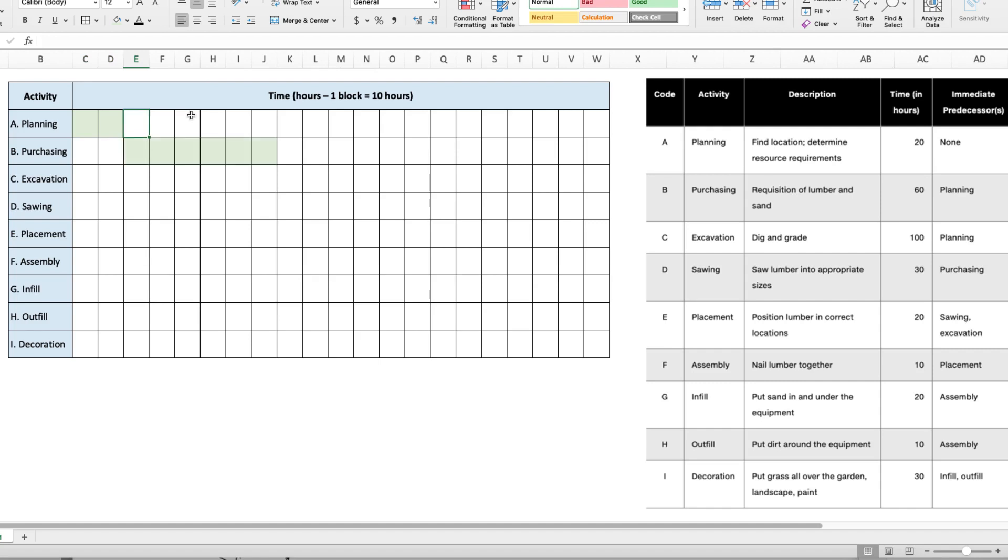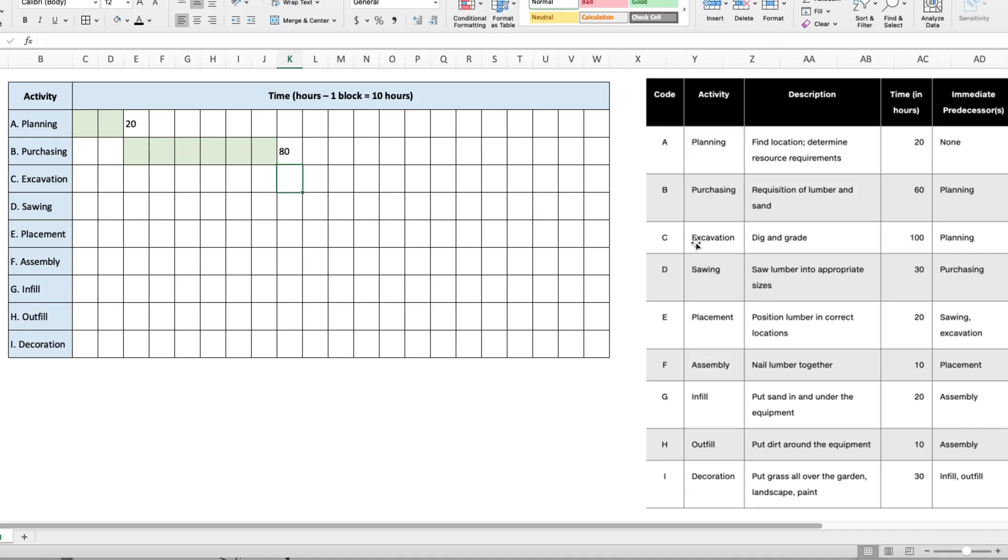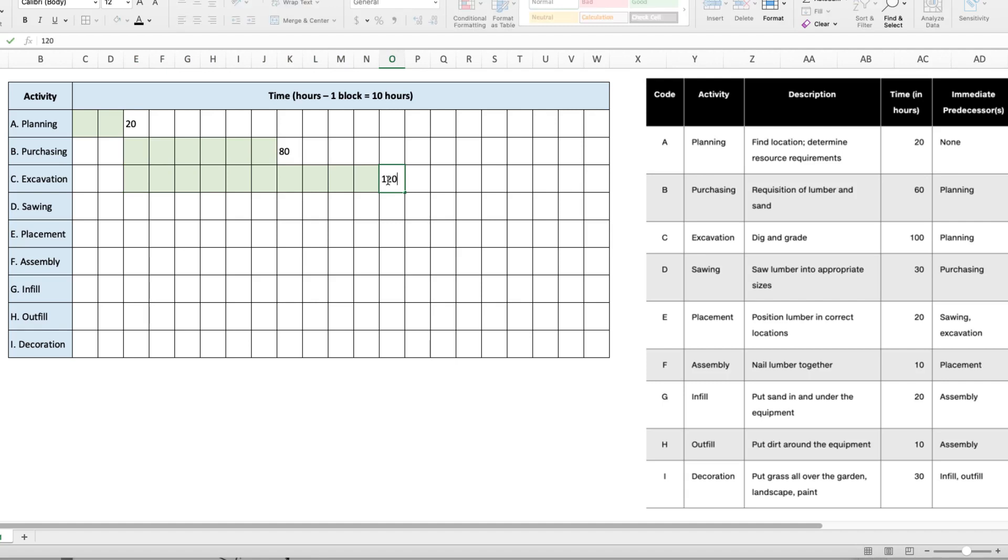I'm also going to note here that planning ends after 20 hours, and then purchasing will add another 60 hours to the total time, leaving us at 80. Activity C is excavation and it comes after planning, which is activity A. So excavation would start here and it takes 100 hours, so that's going to be 10 blocks. And 20 plus 100 is 120.